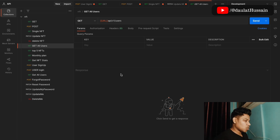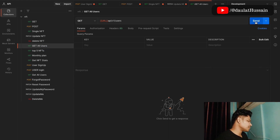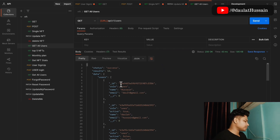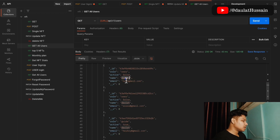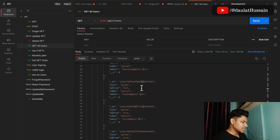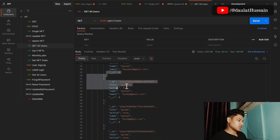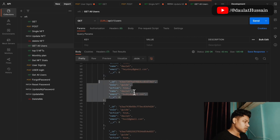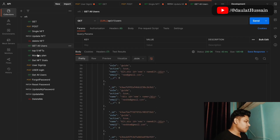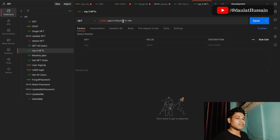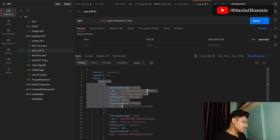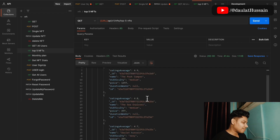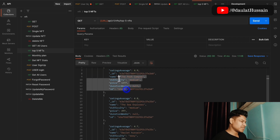Here we have the get all users endpoint. Since I'm logged in as an admin, I can access all users — we built the logic that only admins can get this data. Making the request returns all users including myself, with their email IDs and names. This data is not for normal users; it's only for the admin who has the power to delete users or change passwords. We also have the top five NFTs route, which returns the top five NFTs based on rating, difficulty, and pricing.